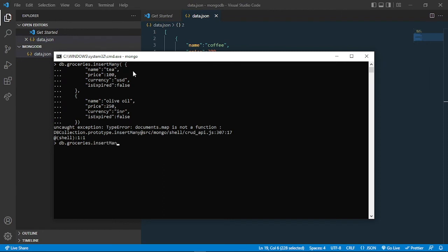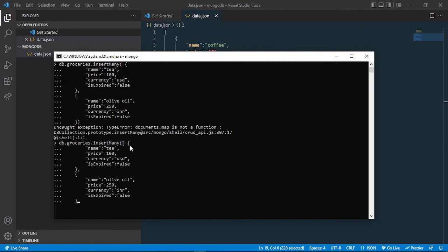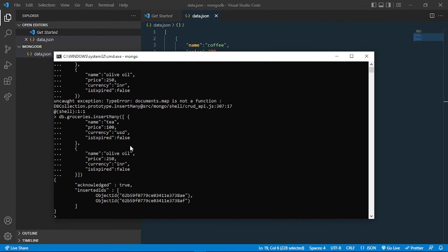insertMany - now I can put inside an array. I can close that with two brackets. You can see that it is inserted. You have to put your data inside the square brackets because we are putting it as JSON data. So for the single one, we put the object, but for multiple items, you have to put them into an array.